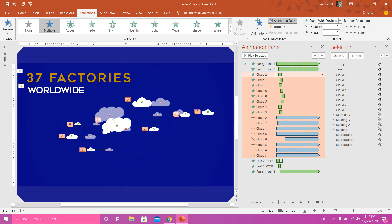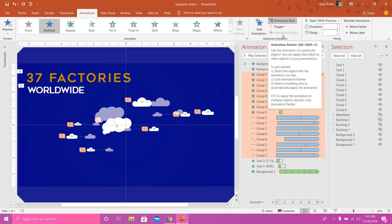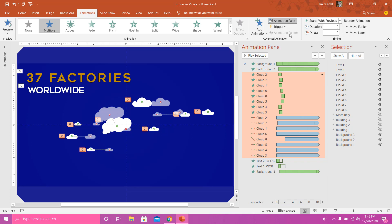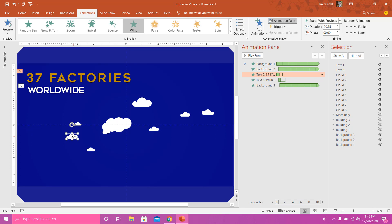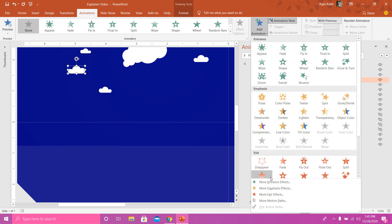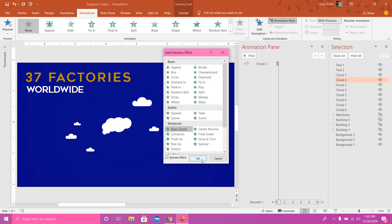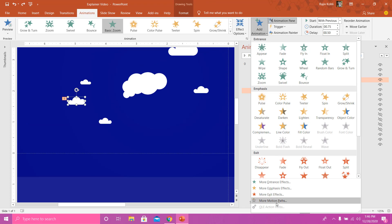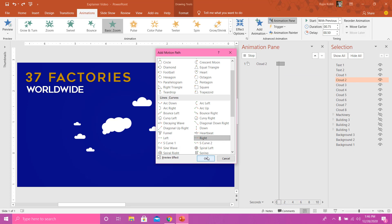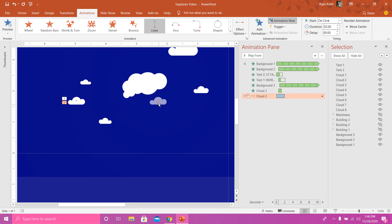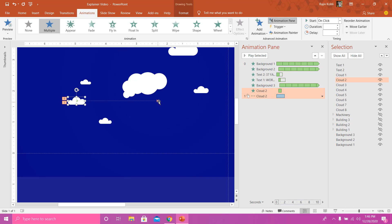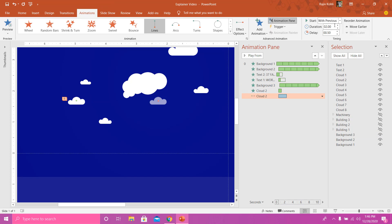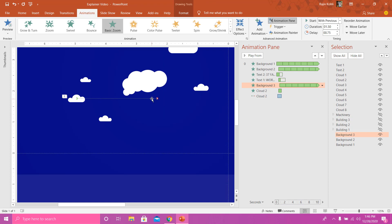To save time, you can use Animation Painter. Let me delete all these animations and show you how to quickly apply the same animation to all objects. I'll select a cloud, go to Animation > Add Animation > More Entrance Effects, choose Basic Zoom, set it to play With Previous with a duration of 0.75 seconds and a delay of 0.25 seconds. Then add a Motion Path — Add Animation > More Motion Paths — and apply the Right motion path, adjusting the path length while holding Shift. Set it to play With Previous with a 1-second duration and 0.25-second delay.